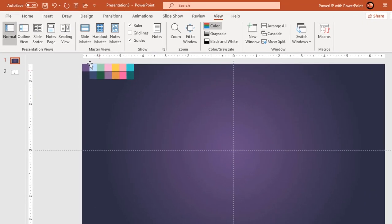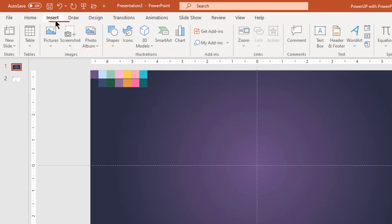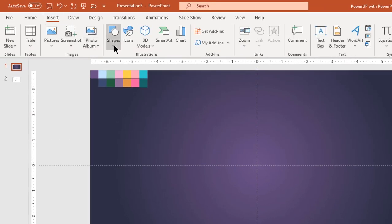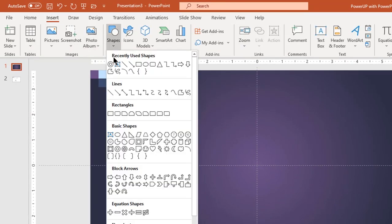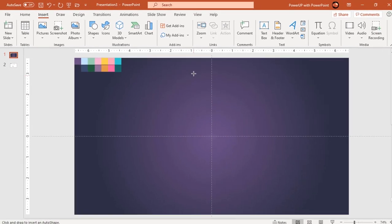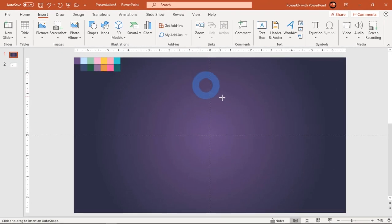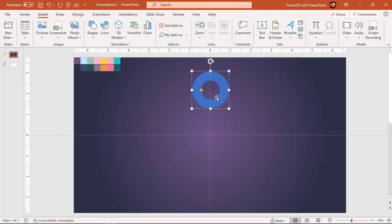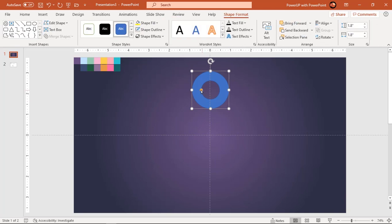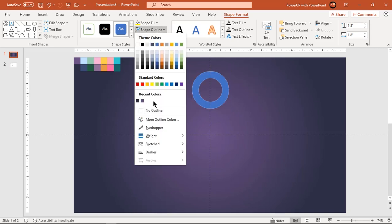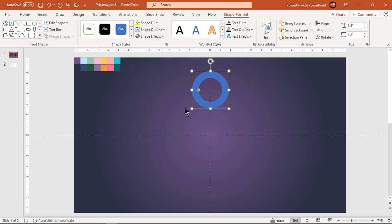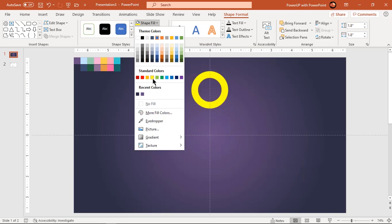Now go to insert tab and draw a hollow circle holding down shift key. Adjust its width and make it no outline. Change the fill color and make it transparent to see through.